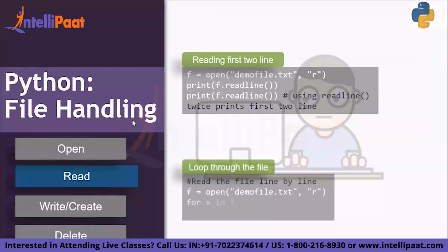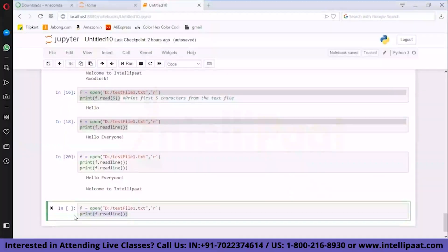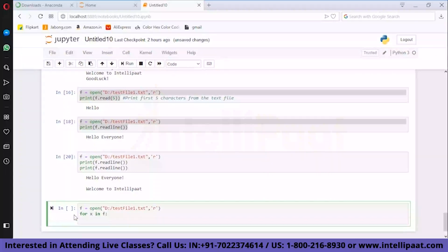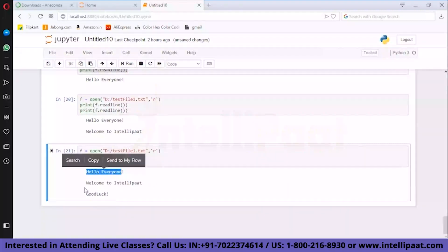Now, looping through the file — what if you want to read the file line by line? You can use a for loop: for x in f: print(x). If x is 1 it prints the first line, x is 2 prints the second line, and so on. The output is: Hello, everyone. Welcome to Intellipaat. Good luck.